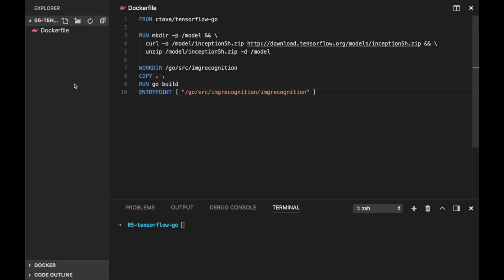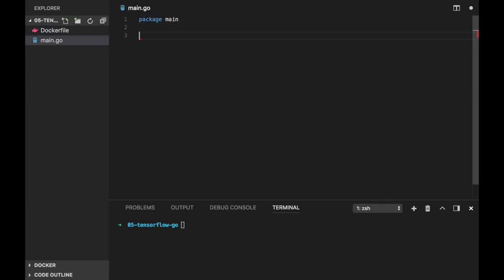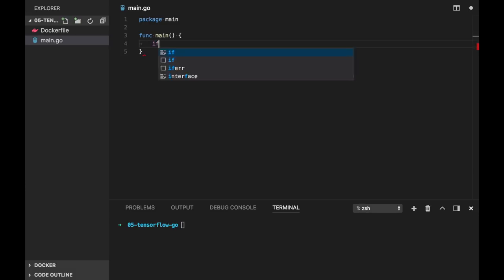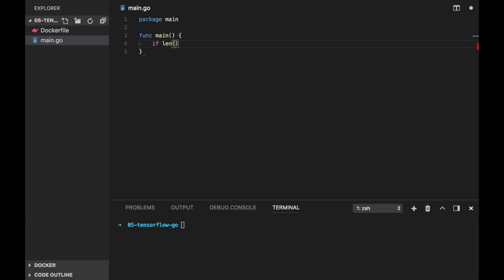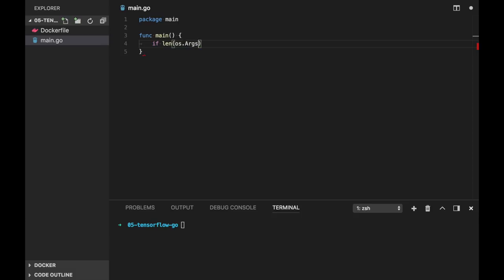But before we do it, we will create a main.go file. And as we will pass the URL to an image as command line argument, let's use os.args to get it. First of all, let's validate a little bit.